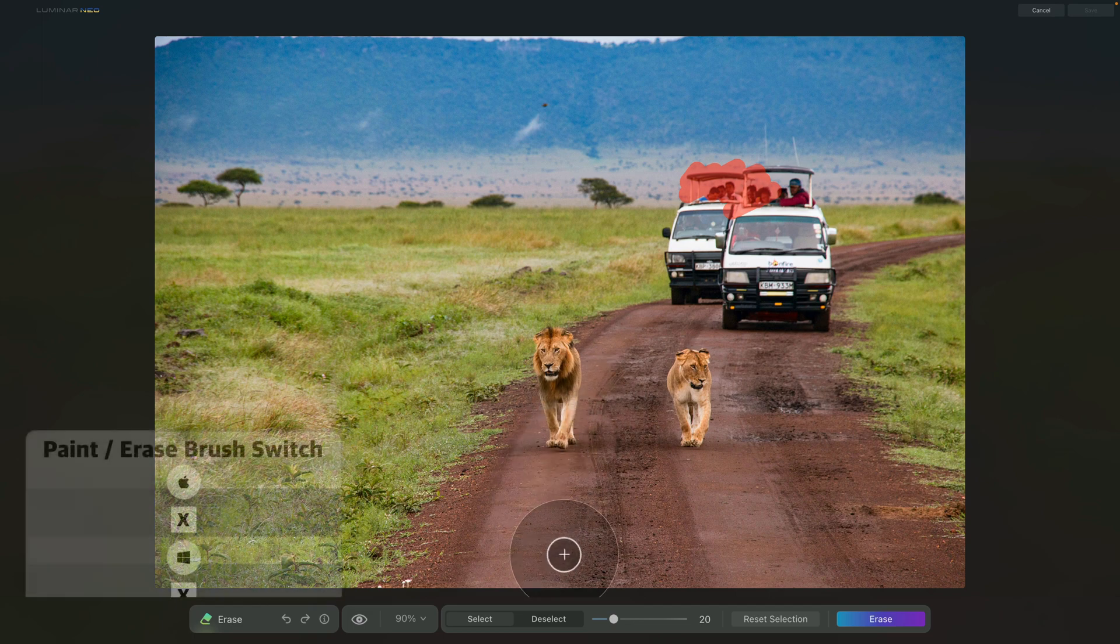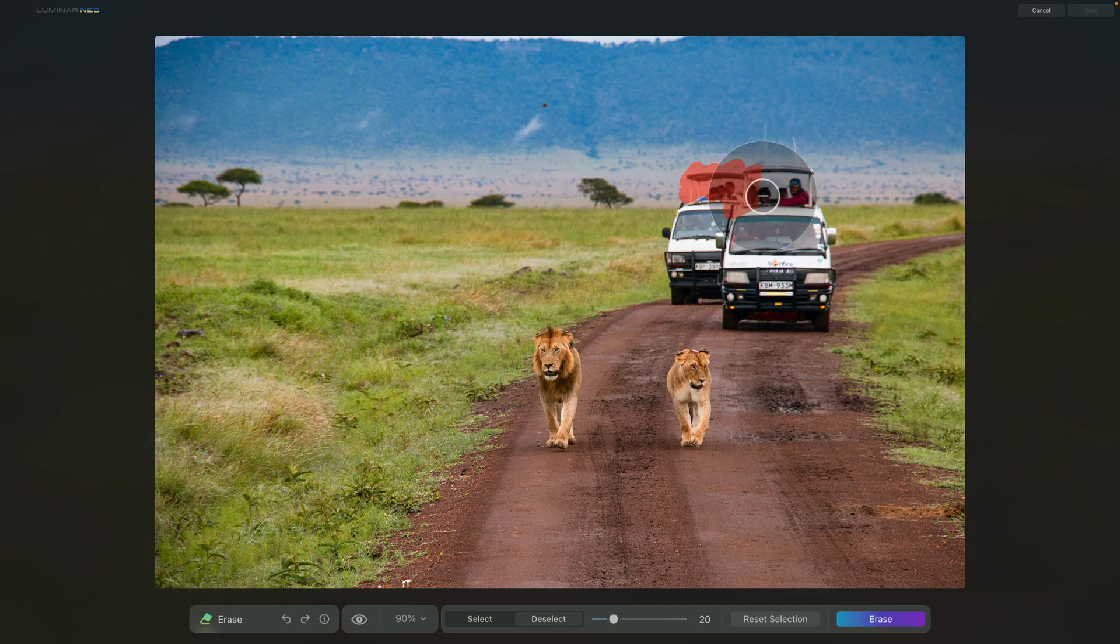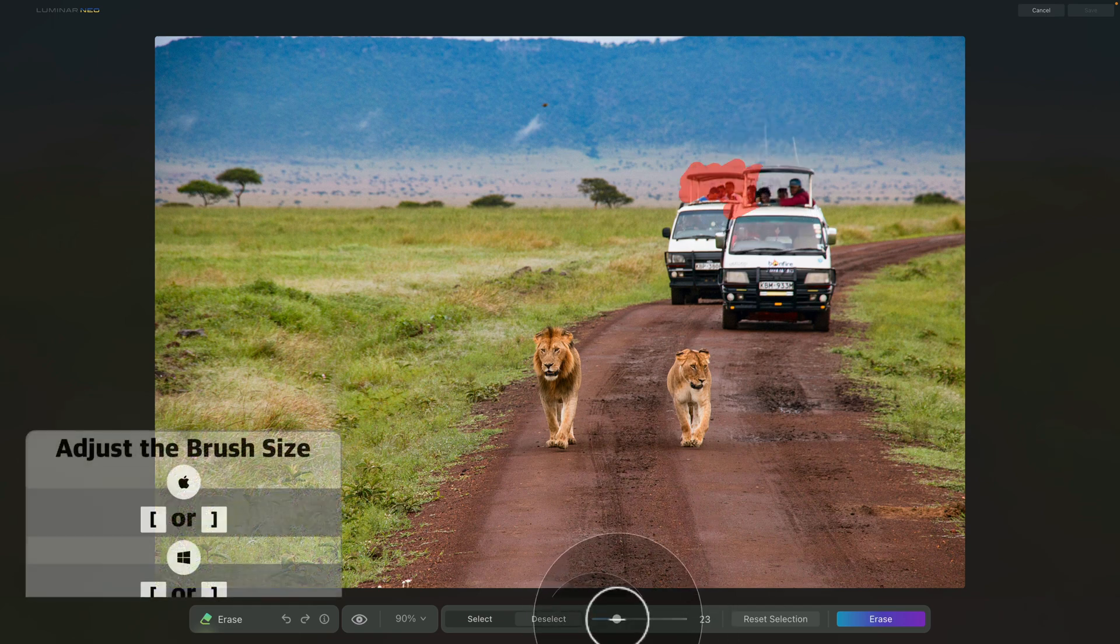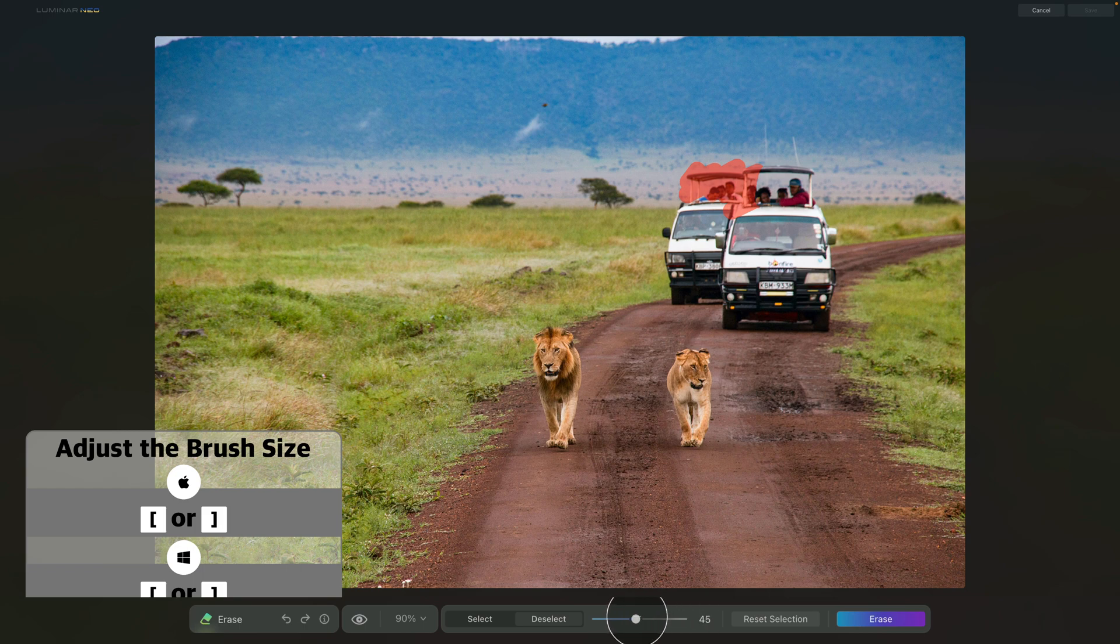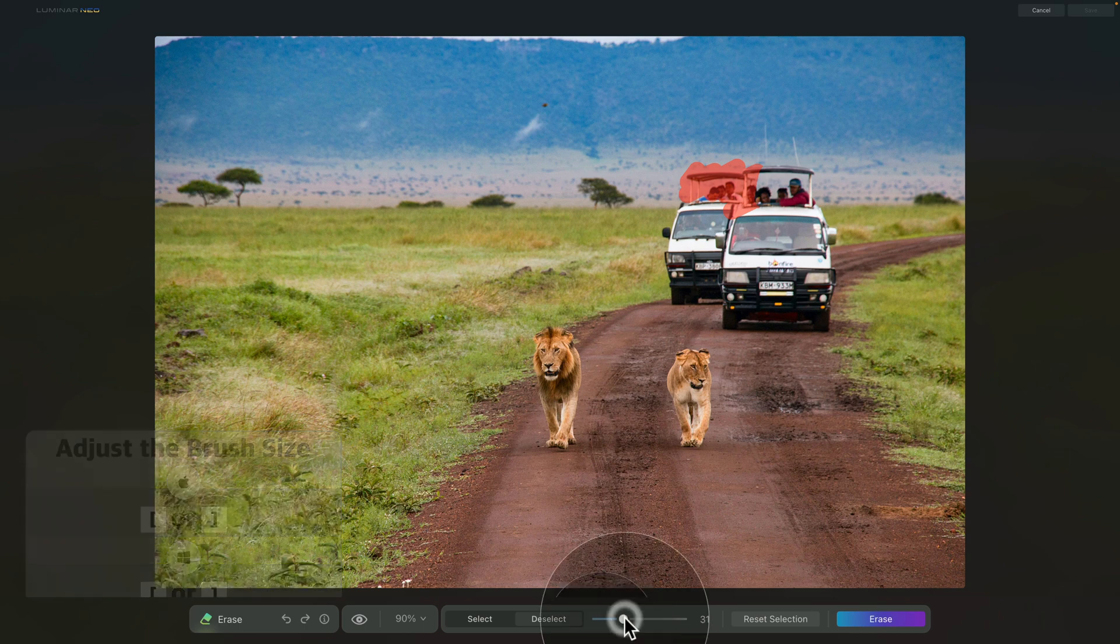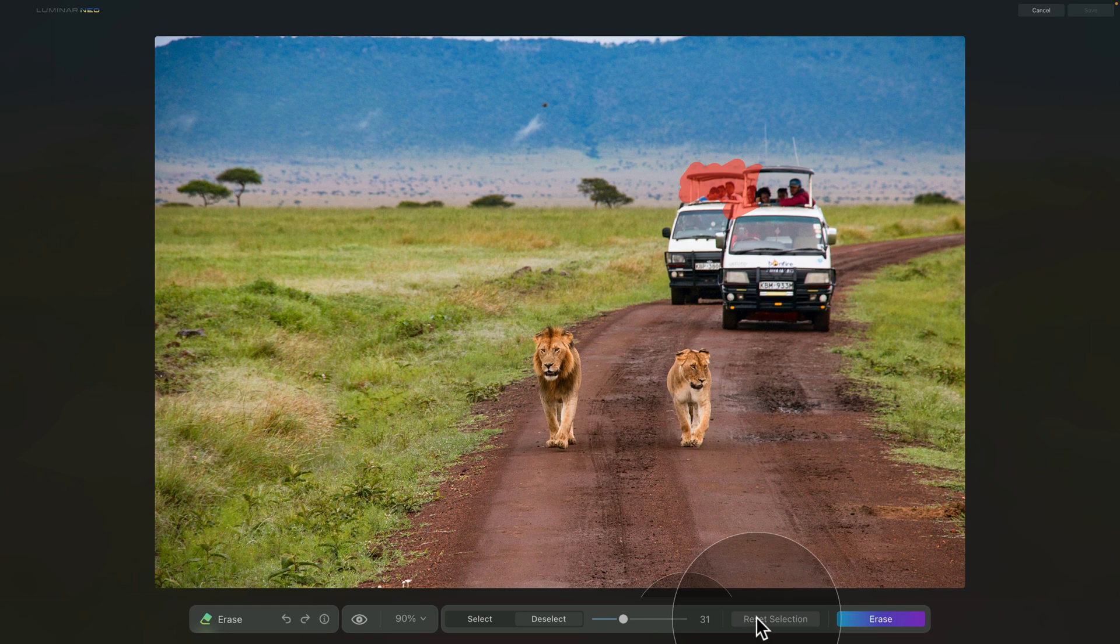After that, we can also select the deselect, which obviously allows us to remove part of the selection. The next option is a simple slider that allows us to adjust the size of our brush. Moving forward, we have the option to reset the selection.